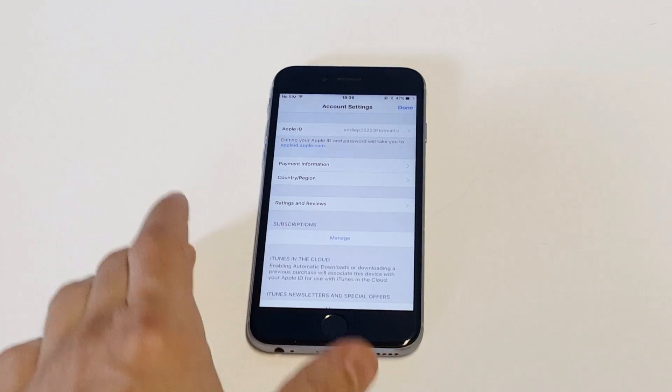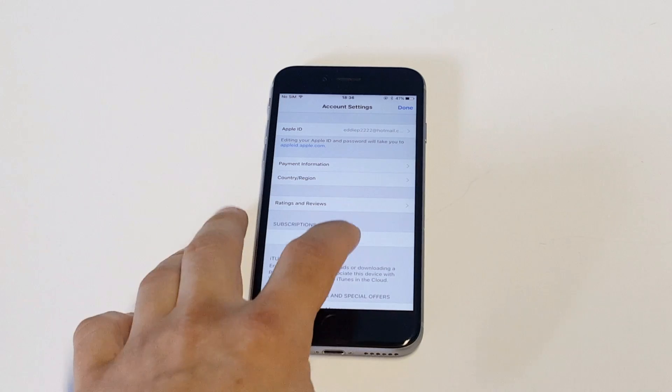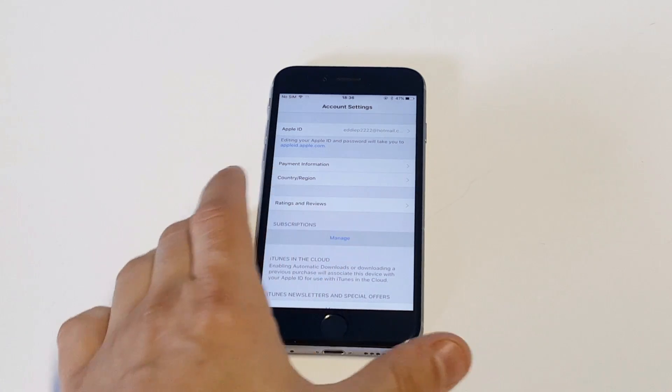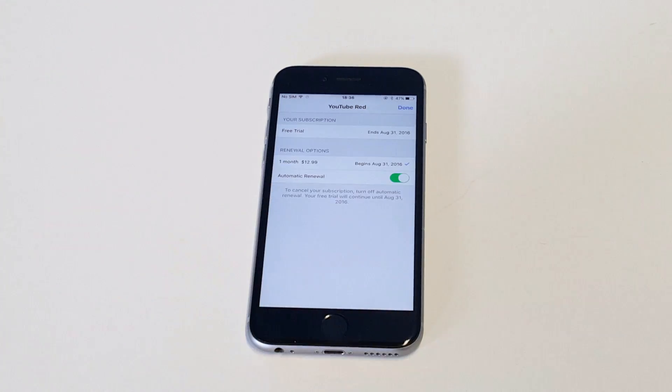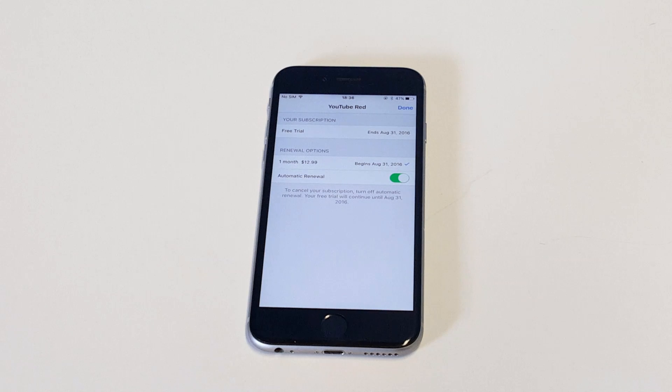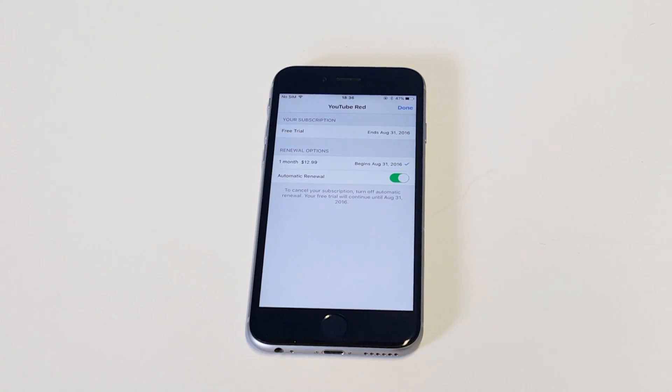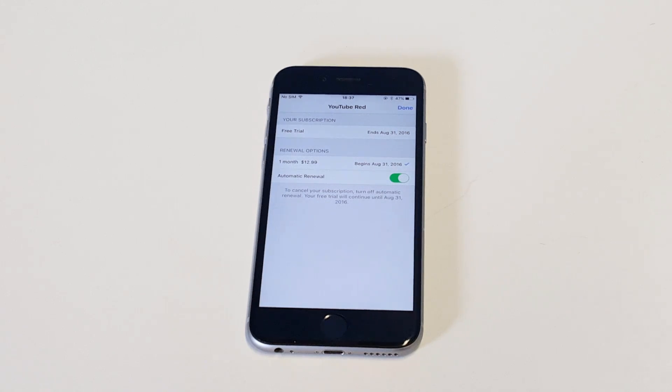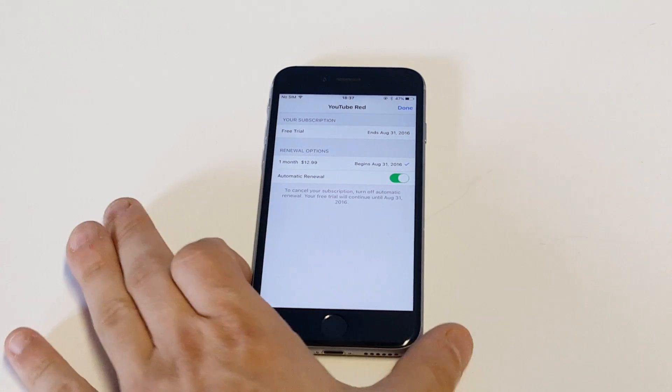What we want to do is go down to where it says Subscriptions, click Manage, and then it's going to pull up anything that you're subscribed to. Right now I'm subscribed to a free trial of YouTube Red, but you might be using something different - obviously could be any subscription like an online magazine or anything like that.